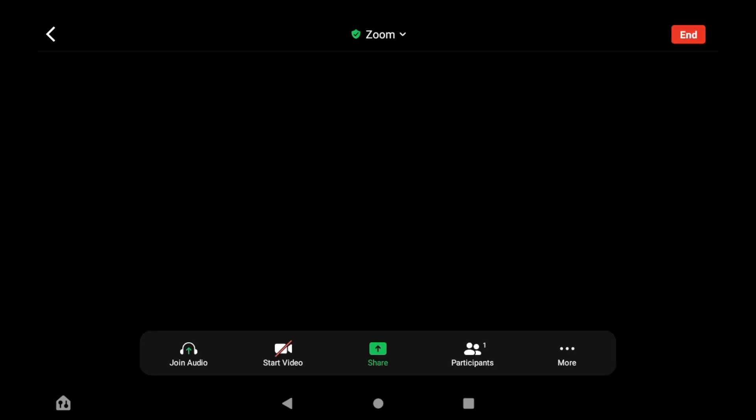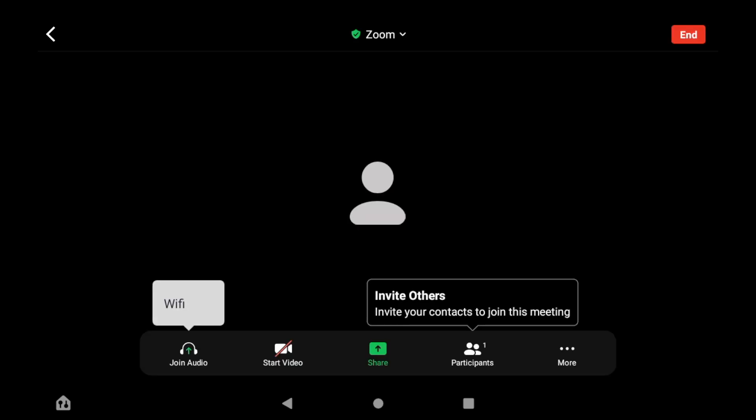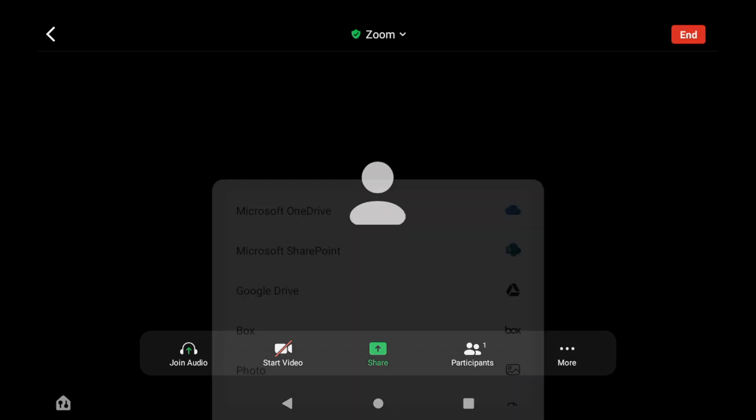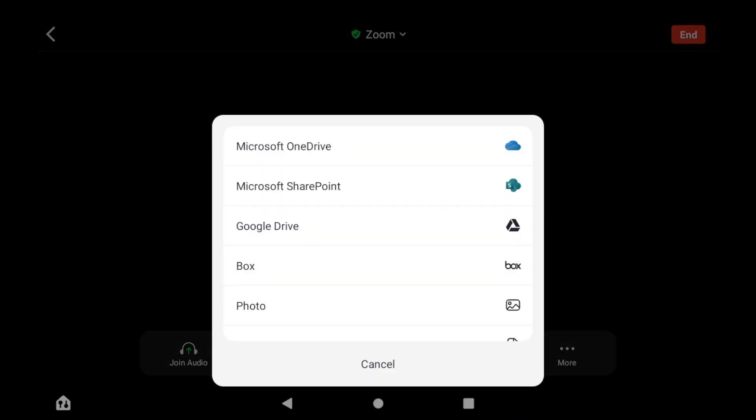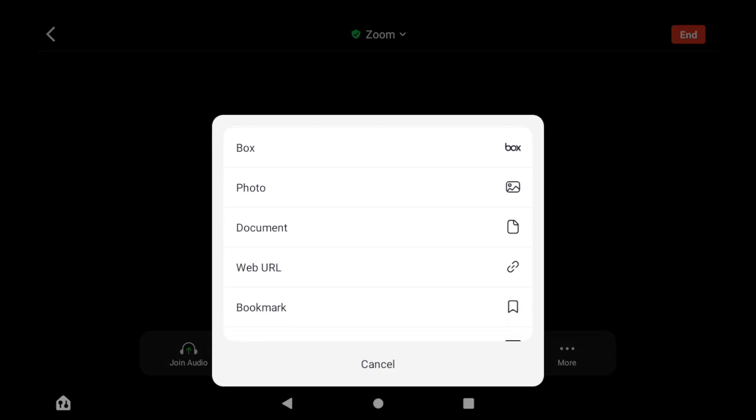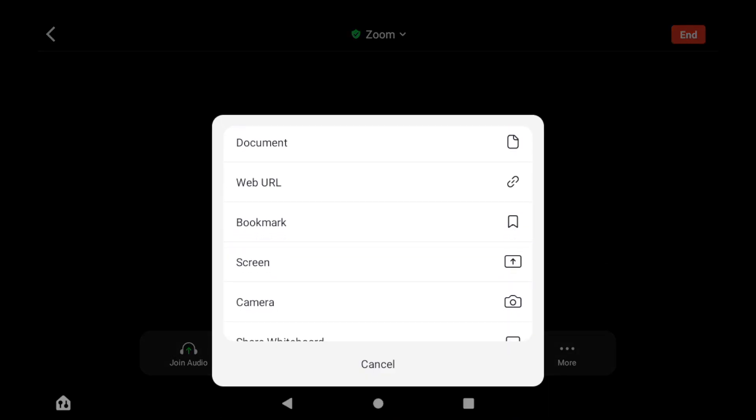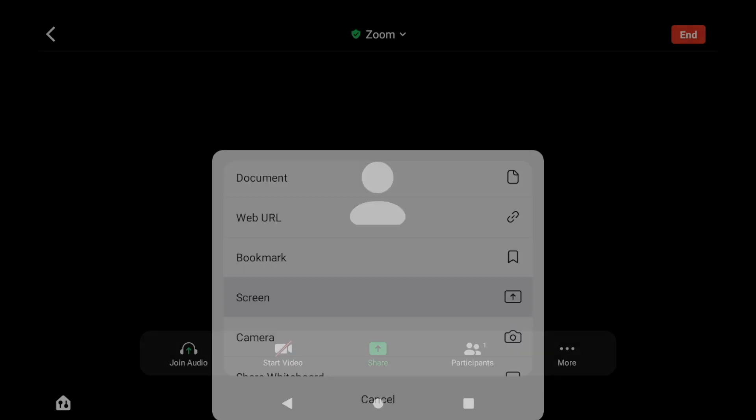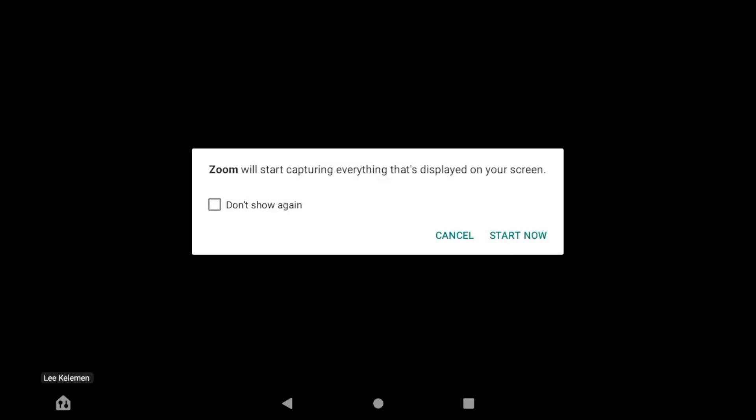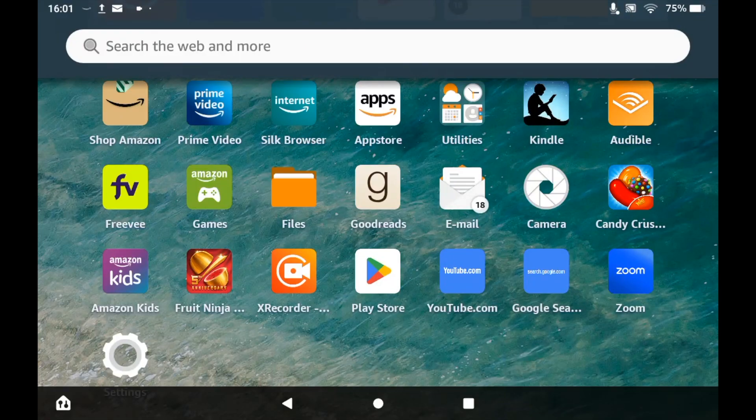You'll have a pop-up where you want to scroll down and then there'll be a section where it says screen. Click on screen, then there'll be a pop-up asking if you're okay with everything. You want to click start now and as soon as that happens it will start screen recording.